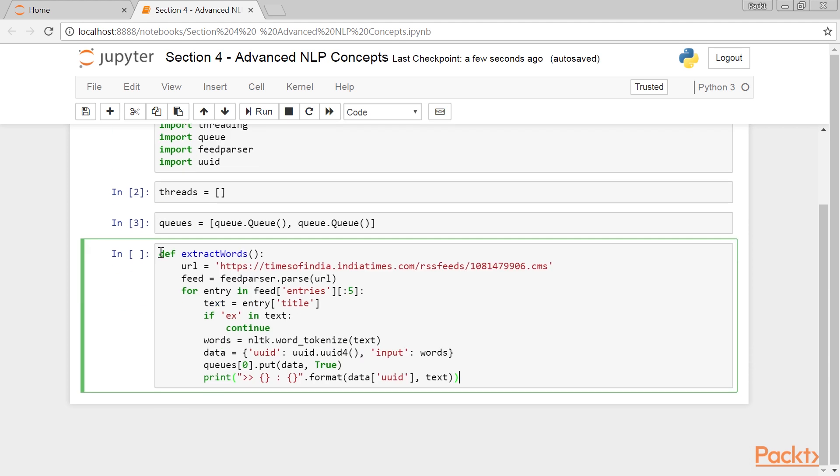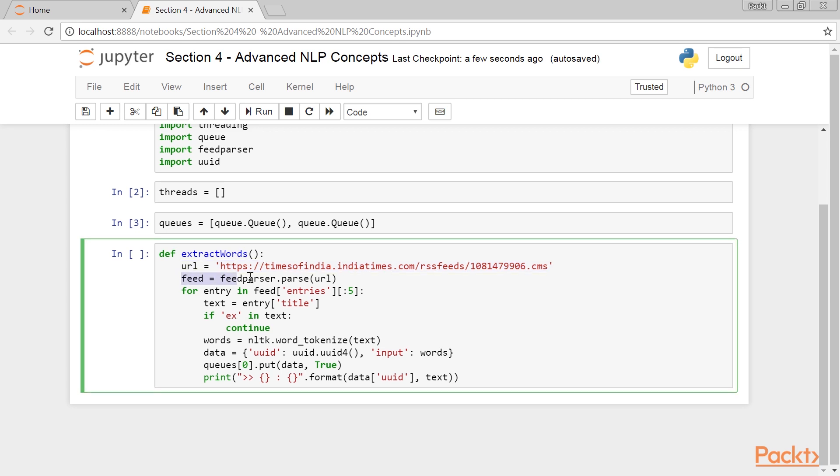Then, we define a new function, extract_words, which reads a sample RSS feed from the Internet and stores the words, along with a unique identifier for this text. We also define a sample URL, entertainment news from the India Times website. Next, invoke the parse function of the feed parser library.